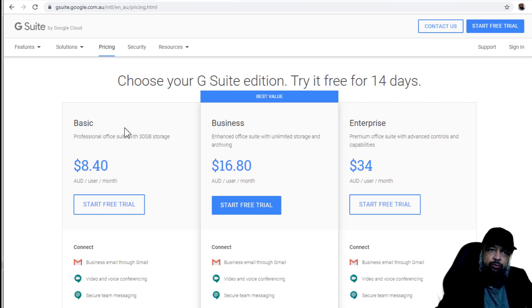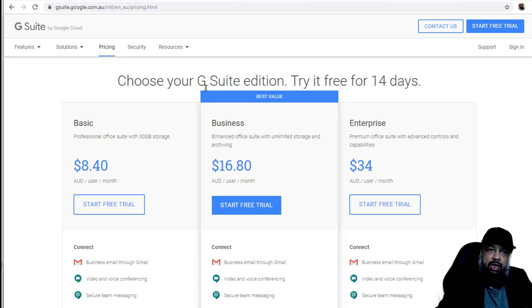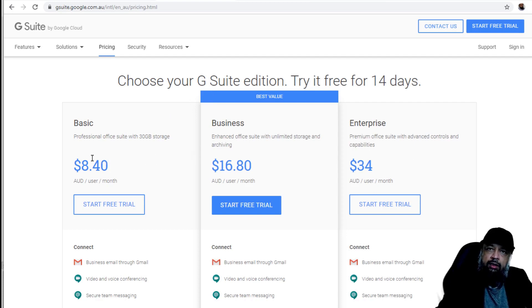But if you are a business, then there is another product line which is called G Suite. And these are the rates for different G Suite products.